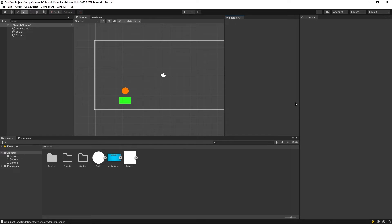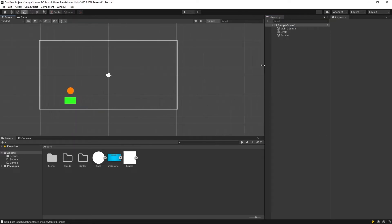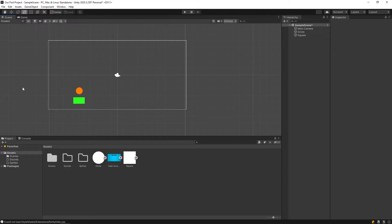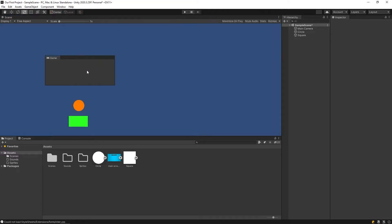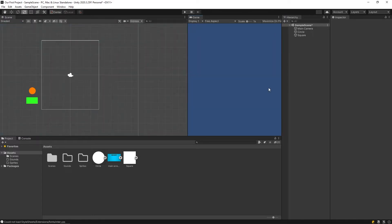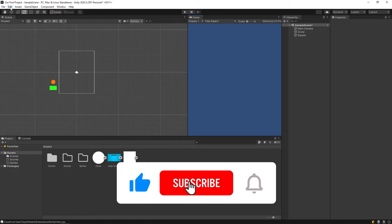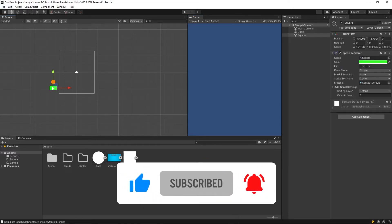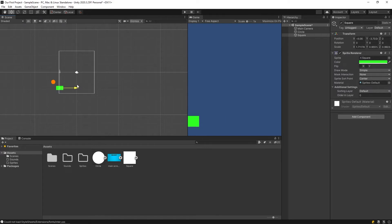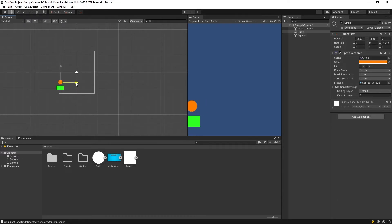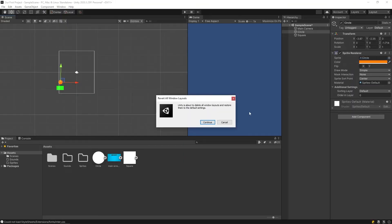We can customize our workspace — click and drag to where you want. If you want to go back to the original, click on layout and reset all layouts.